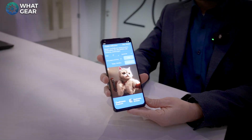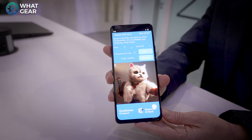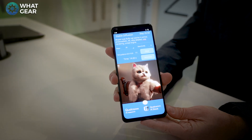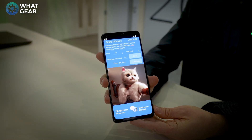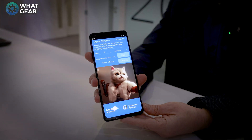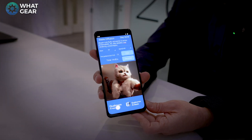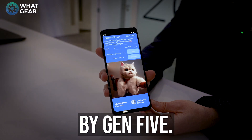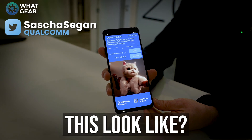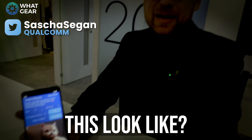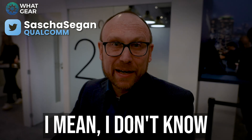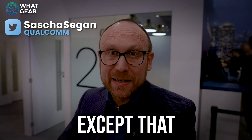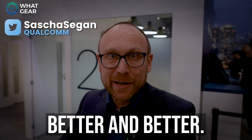This is pretty groundbreaking stuff, and as we know, the Snapdragon chips evolve every year pretty significantly. We're on Gen 2 now — by Gen 5, what could something like this look like? I don't know what the future holds, except that it's going to get better and better.